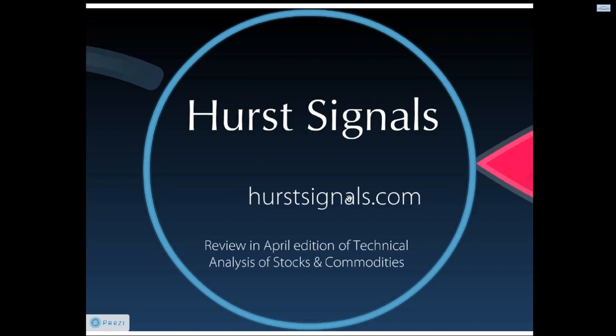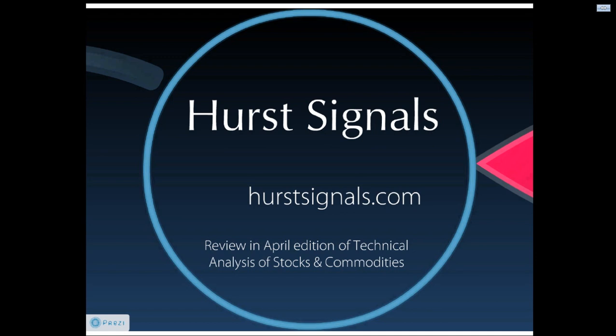And just another note about Hurst signals. If you are not familiar with our Hurst signals, then please go and take a look. Heurstsignals.com is the website address. They are trading signals that are generated online and are delivered online. You do not need to learn how to use Sentient Trader. If you are a Sentient Trader user, many users have indicated to us that they find Hurst signals very useful as an additional tool in the Sentient Trader range of tools. If you are an existing Sentient Trader user and you're interested in Hurst signals, then let us know. We do have special offers for Sentient Trader users.